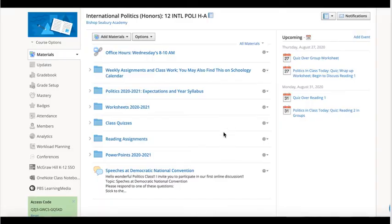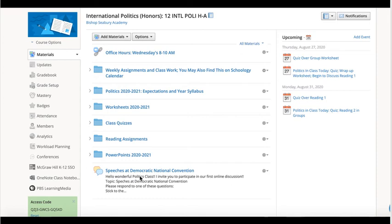Here is the Schoology page that you and your students can look at. You can see we've got weekly assignments and classwork — anything going on that week or homework will be in this folder. Here are all our expectations and the syllabus. Class worksheets are in this folder, class quizzes in this folder, reading assignments here, and any PowerPoints we do will be here. You can also see we're currently doing a blog discussion on the Democratic National Convention. Over here you can open the calendar. That's how the Schoology page will look — we've gone over this in class so students have a good handle on it.